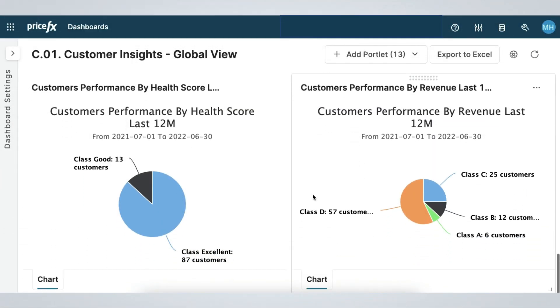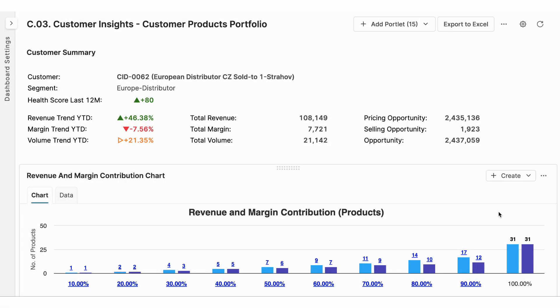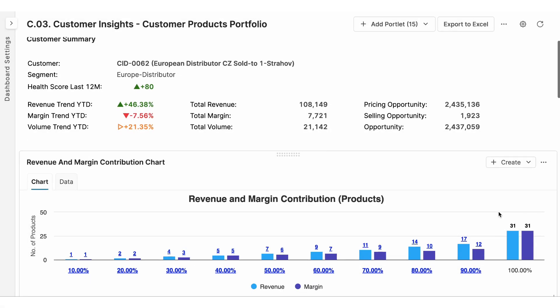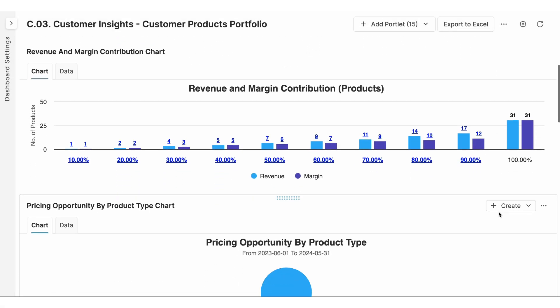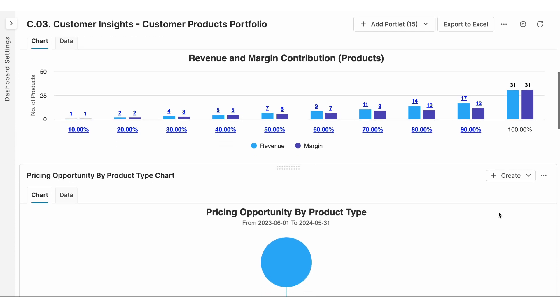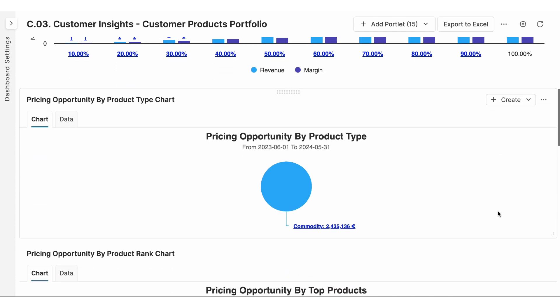With our customer insights dashboards, you can identify your highest and lowest performing customers. Then you can select one of these customers, find out what their margin and revenue is, and identify pricing and sales opportunities for this customer.